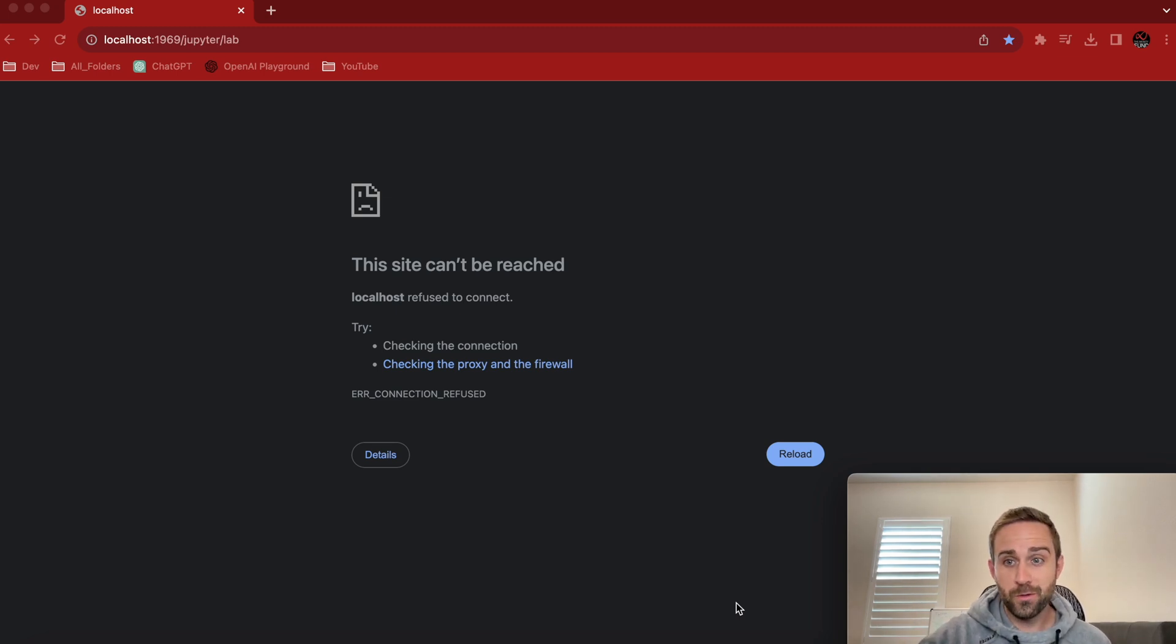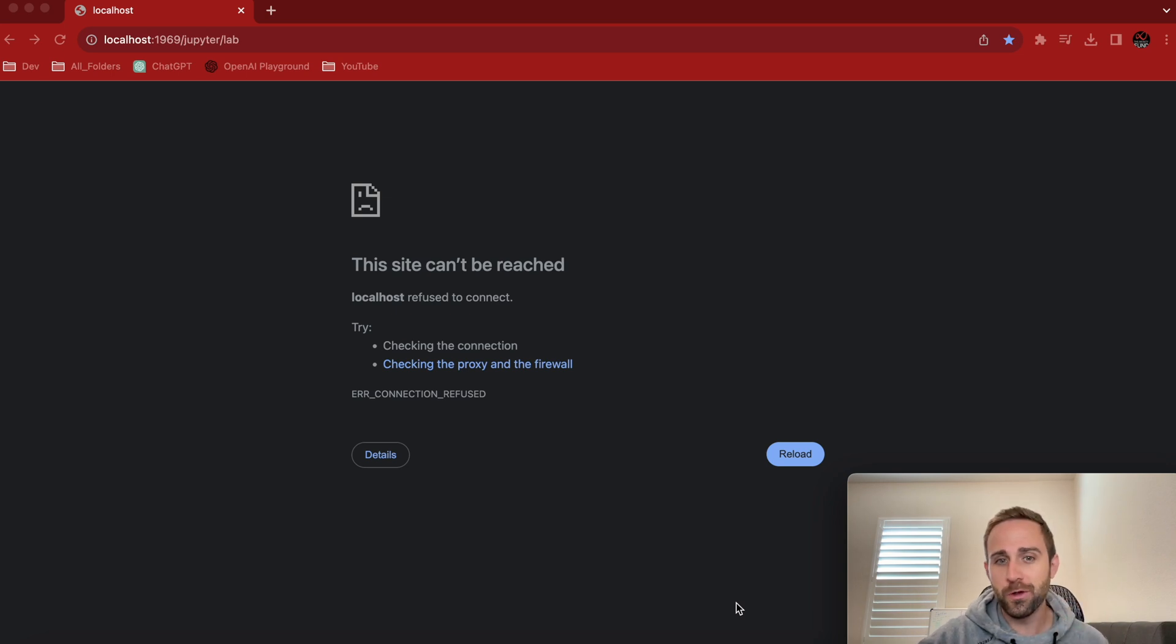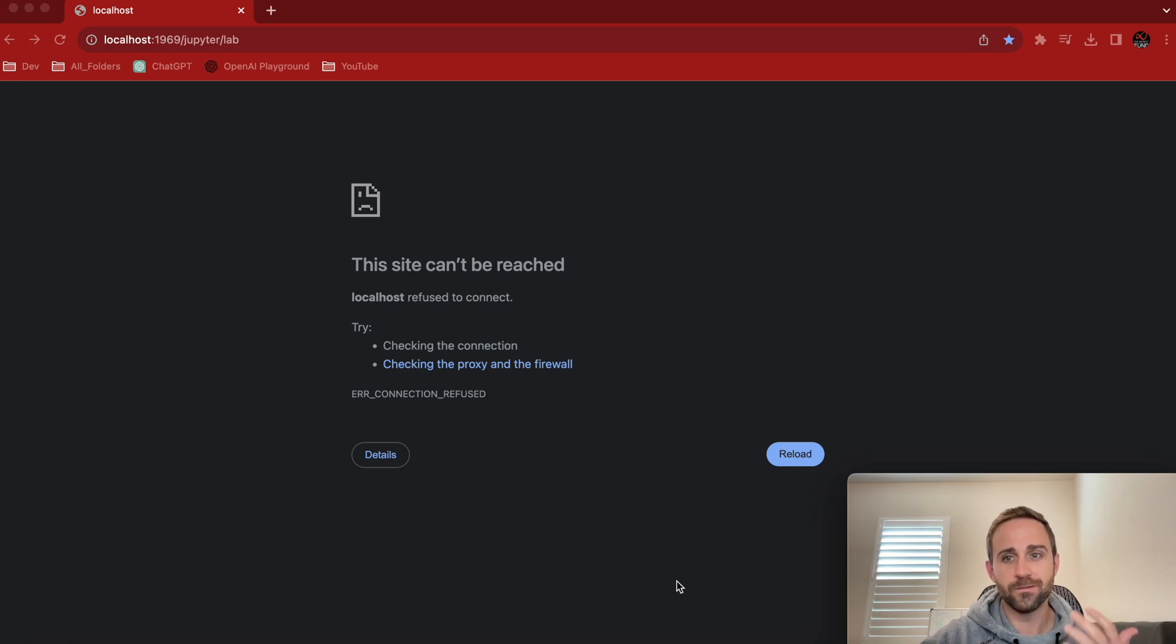This happens to me quite often, and it's kind of embarrassing even to this day. I'm like, why isn't my localhost working? Dude, you didn't turn Docker on, right? The container's got to be on for it to be running.